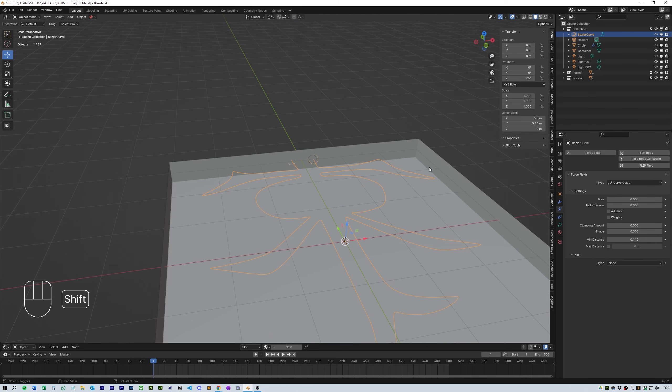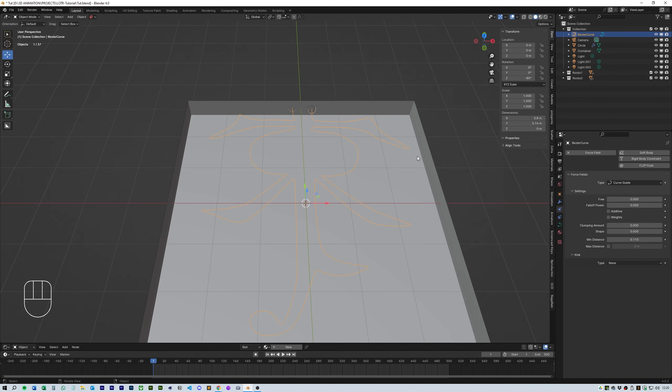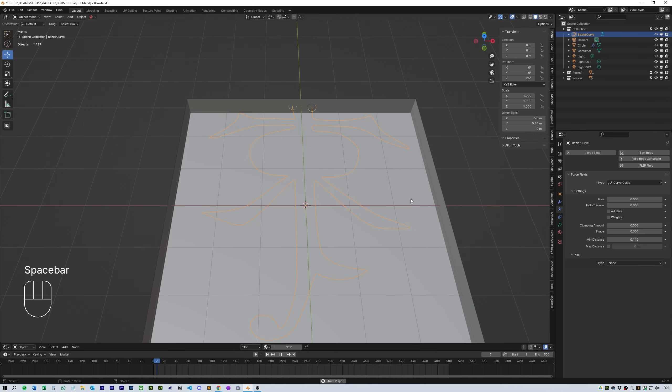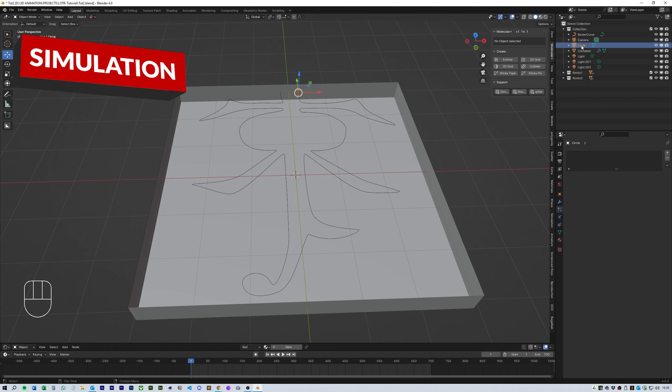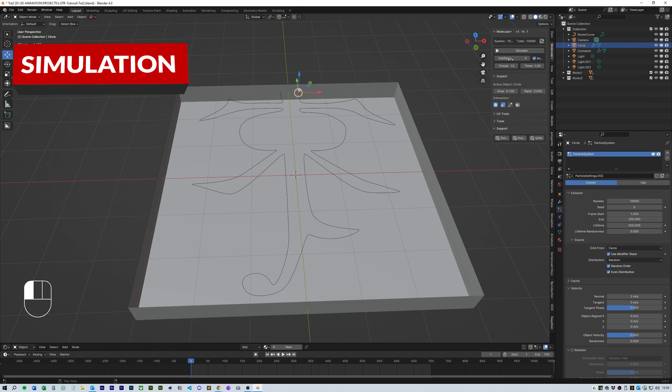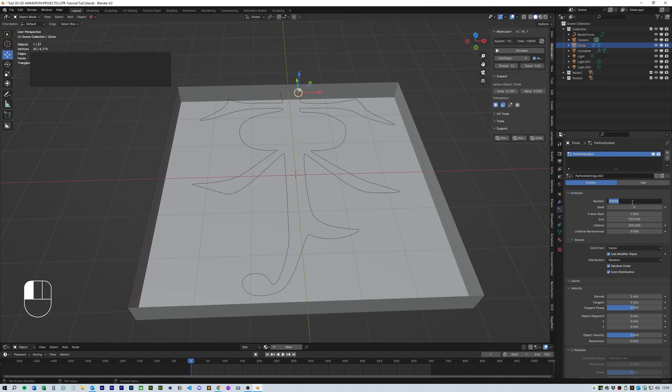With the circle selected I head over to molecular plus and click emitter. This will give us a particle simulation and I use the following settings to set the snake particles. I use 20,000 as the number to generate, the frame start is 1 and the frame end is 700. Make sure the animation has 700 frames as well.